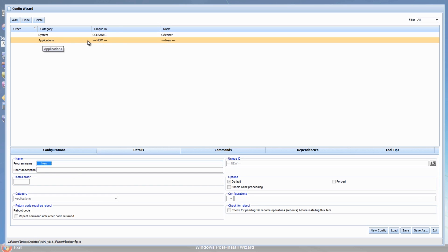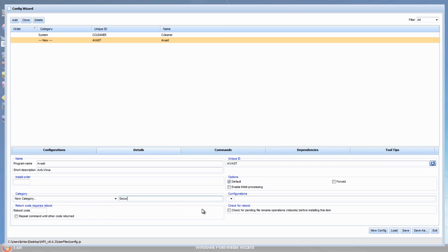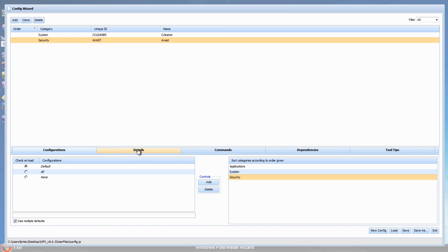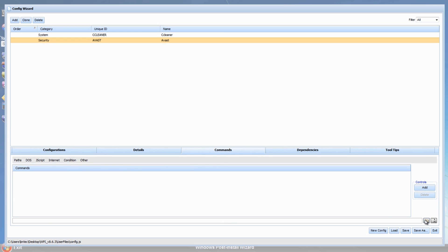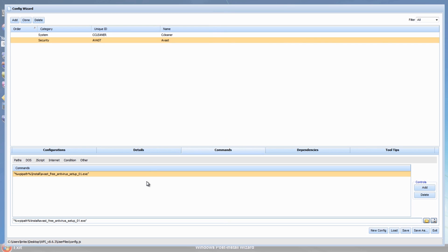By default new entries go into Applications. Let's add an antivirus entry and drop it into a new category called 'Security'. Going to Commands, we do the same thing - Add a new control, browse, and find Avast. It's a bit of a lengthy process, then click Save. That's all we need to do - just go through the motions like this.